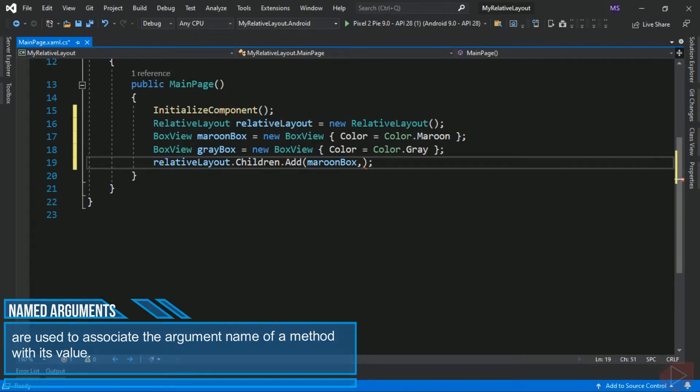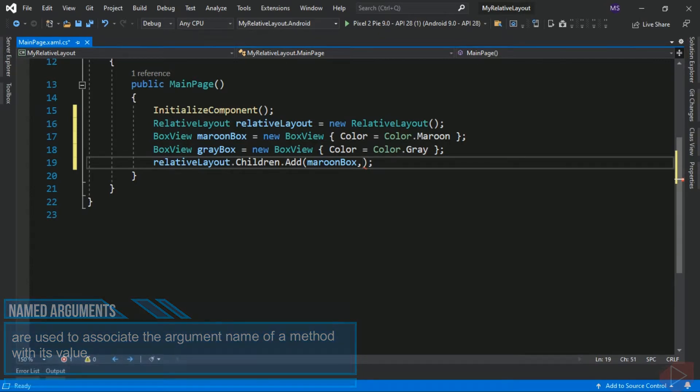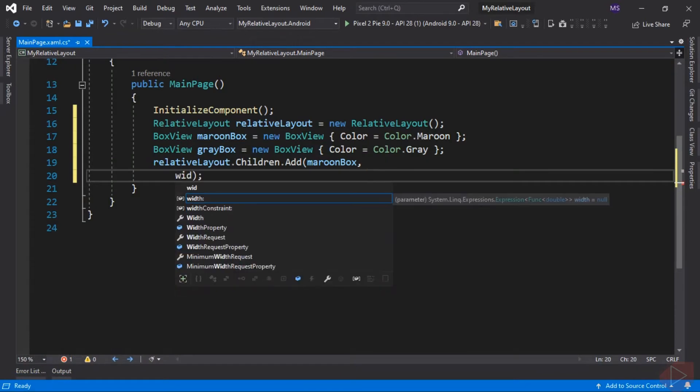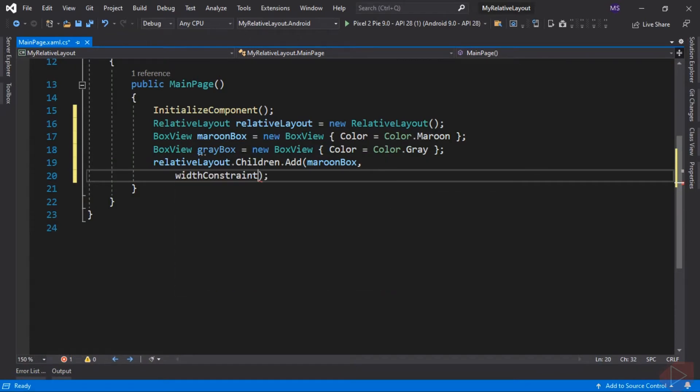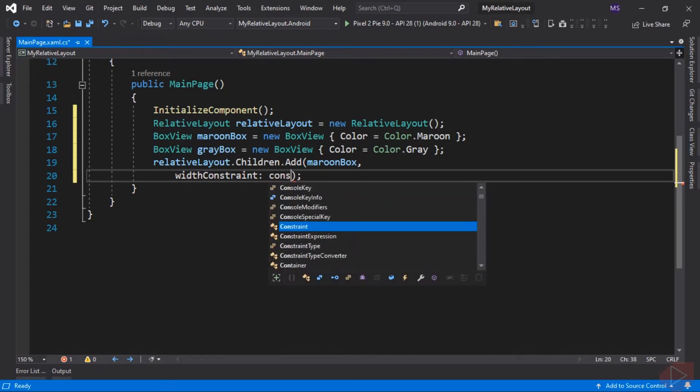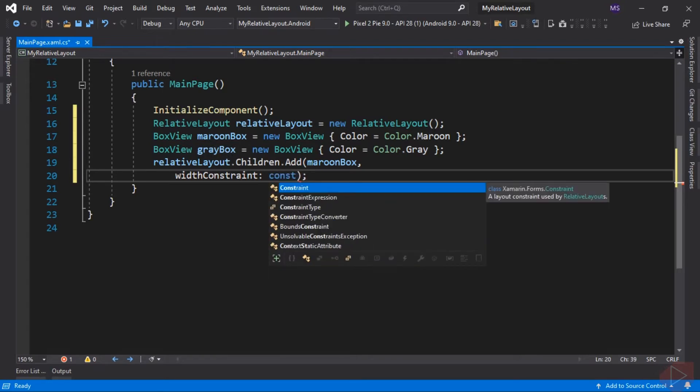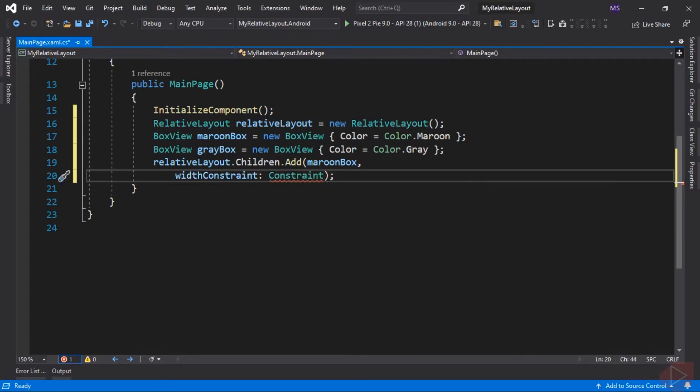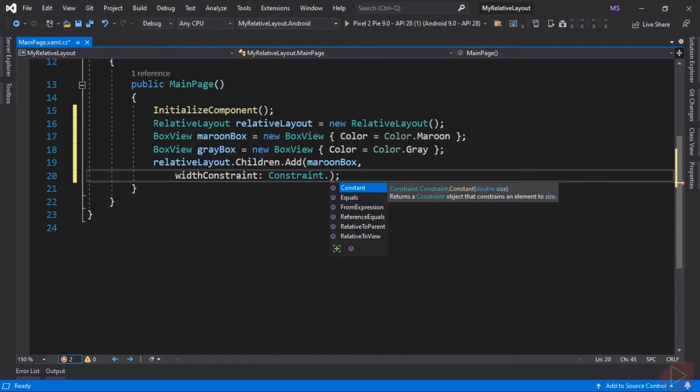First is WidthConstraint. Then here we need to call the Constraint object. Here we have few options we can access in this class. We can choose Constant if we want to pass an absolute value. You can also select equal RelativeToParent, etc.